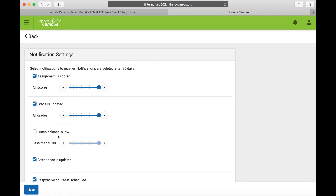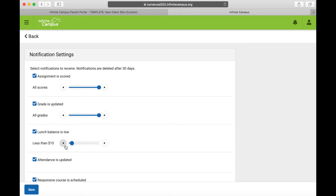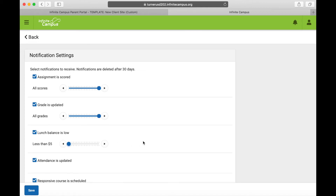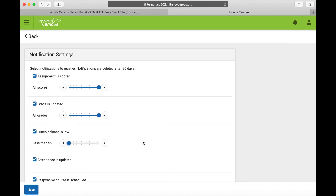You'll notice that the Lunch Balance is Low box is not checked. If you want to receive notifications, click that checkbox and then adjust the amount — when it gets less than a certain amount it will send you emails and notifications. I wouldn't set it too high because it could be very annoying if it's always notifying you that you need to load money into the account.